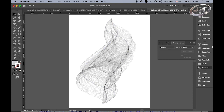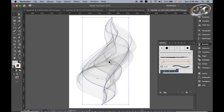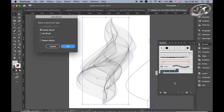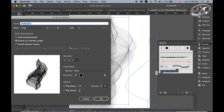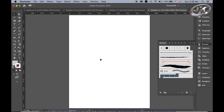Open the brushes panel. Once you make this kind of abstract line drawing, you can register it as one brush stroke. Just drag it to the brush panel, select art brush, and click OK. It is now registered. Let me delete this and see how we can use it.